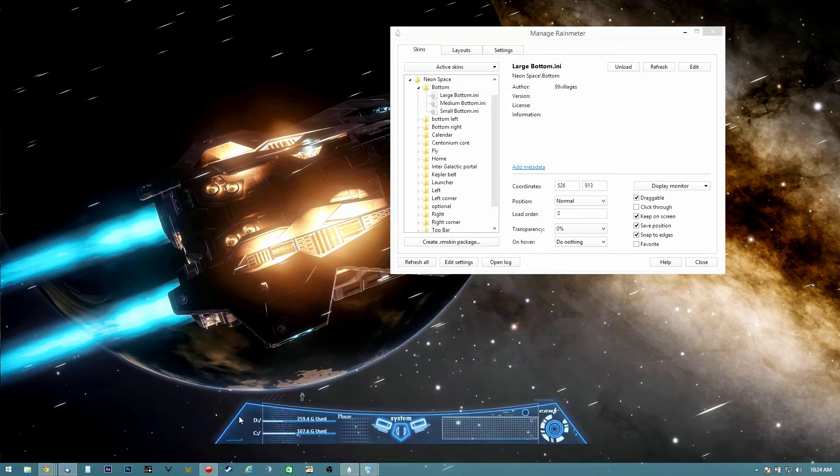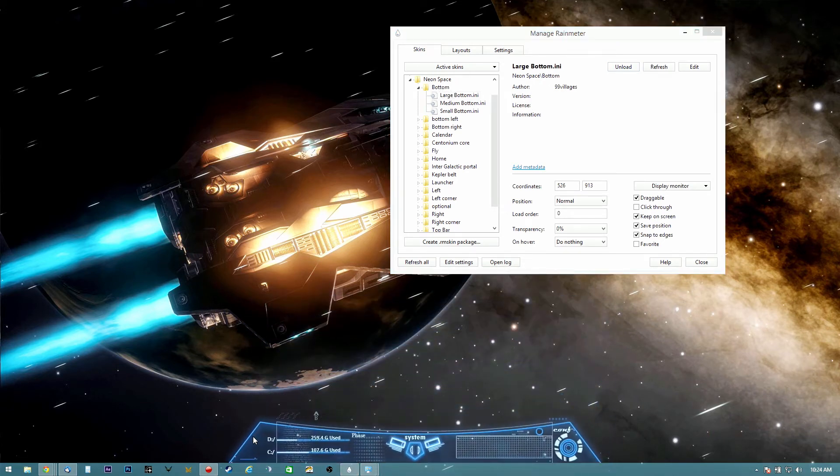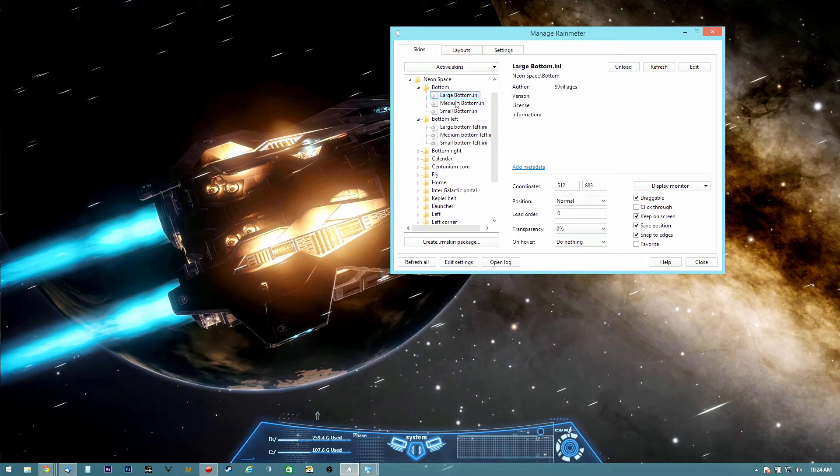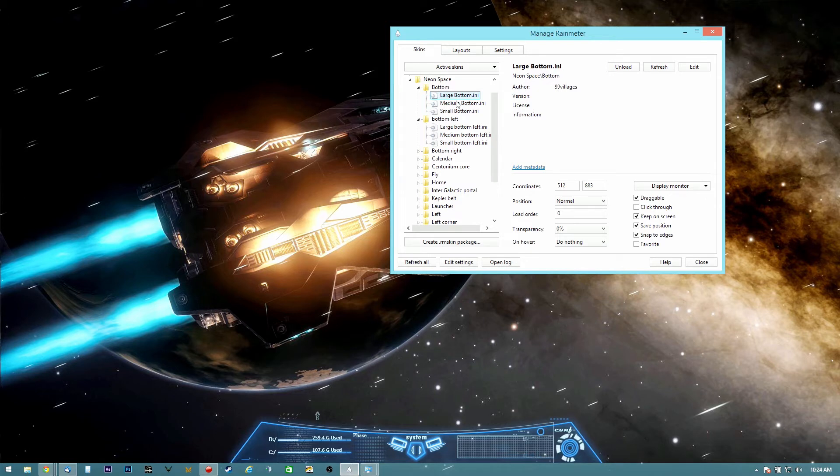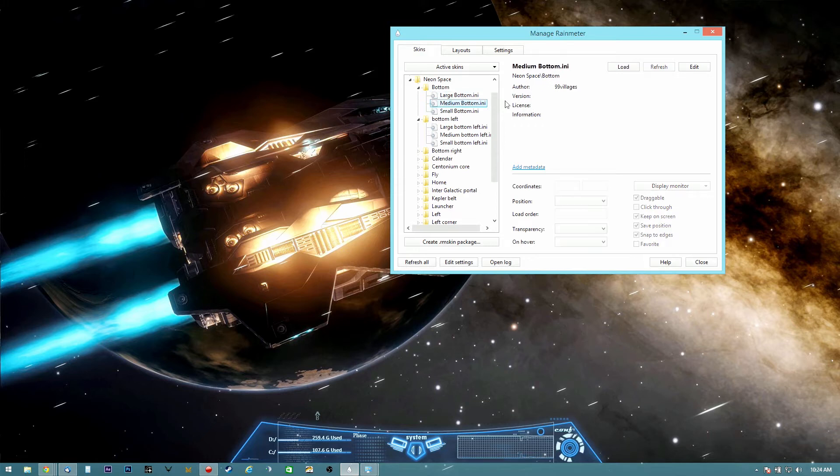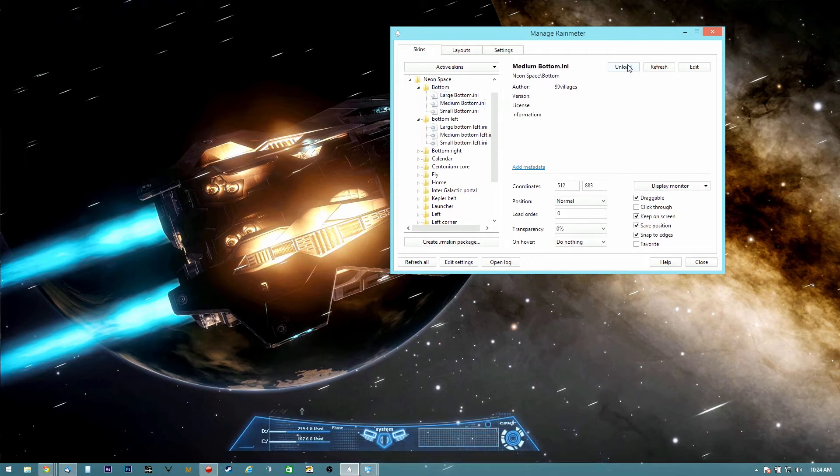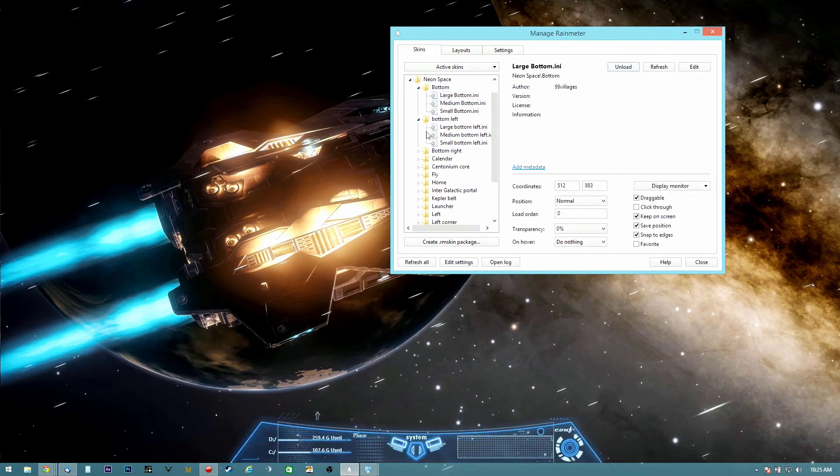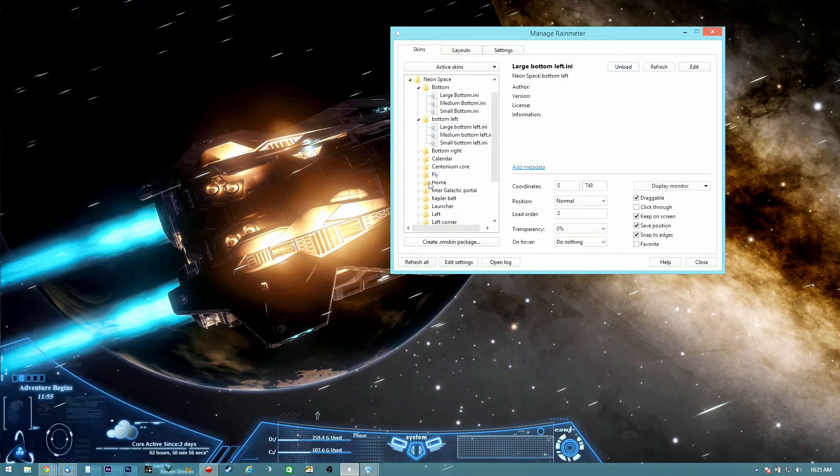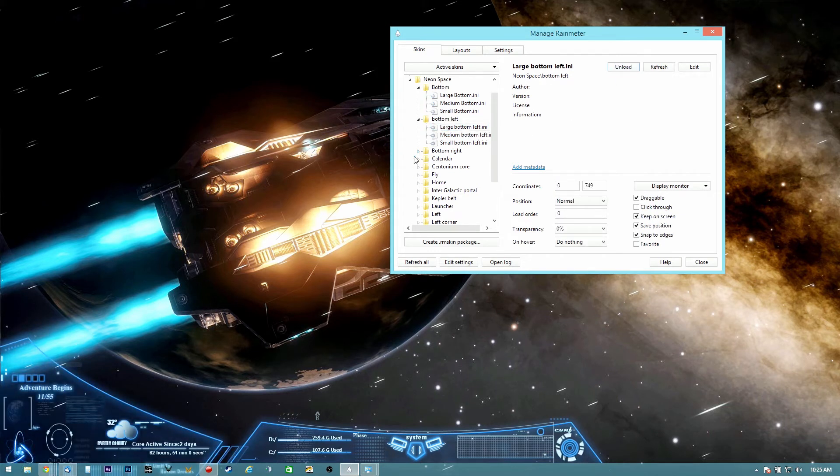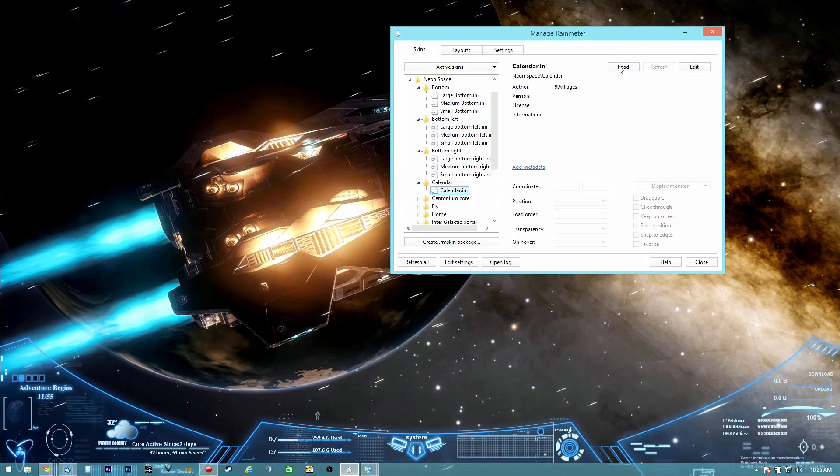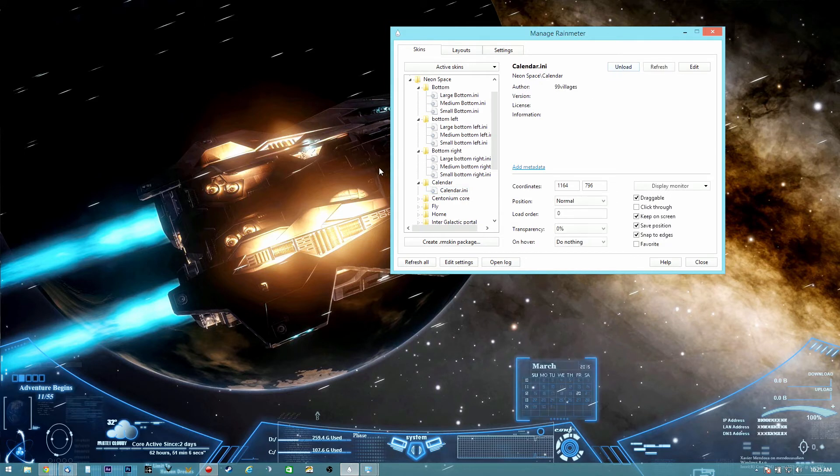This is the bottom layer and you can move it wherever you want. We're going to open each layer. There are specific large buttons and medium buttons in case you have less resolution in your monitor. In my case I'm going to use the large ones, and then we're going to go to the bottom left, bottom right, and the calendar if you want it.